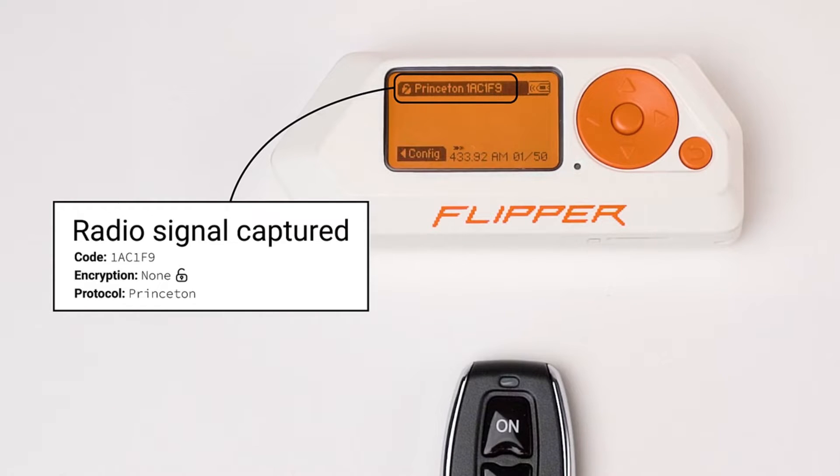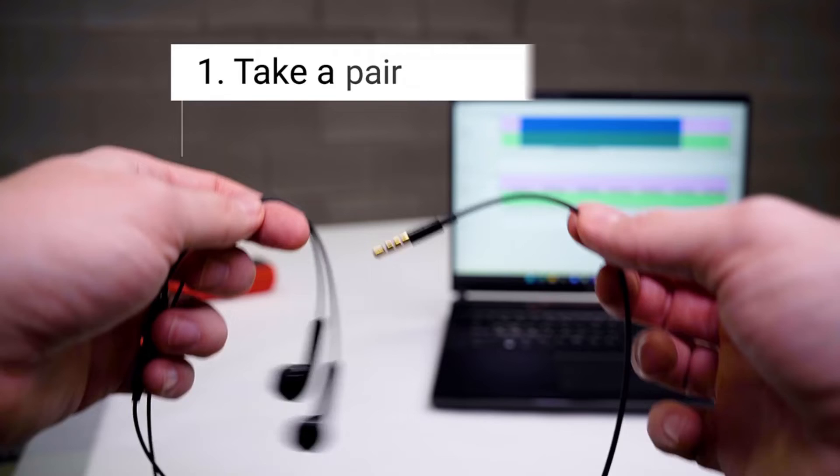Because obviously, that was the goal of my day. Turns out you don't even need Flipper Zero to play hacker. Who knew?